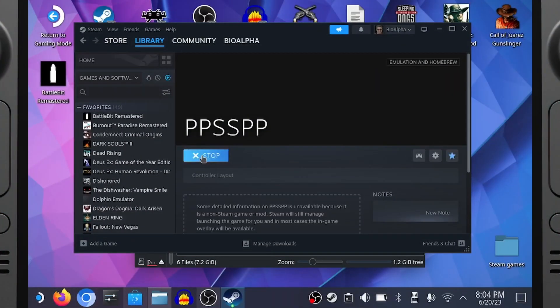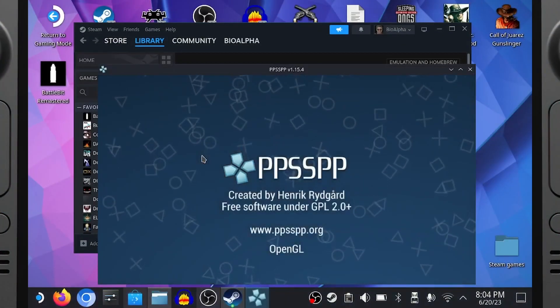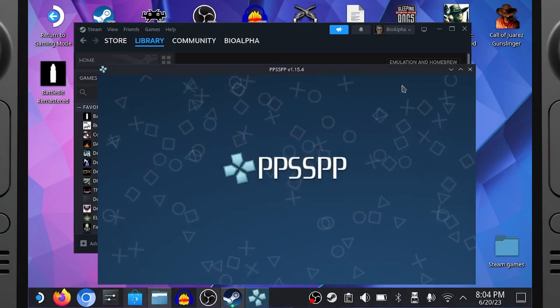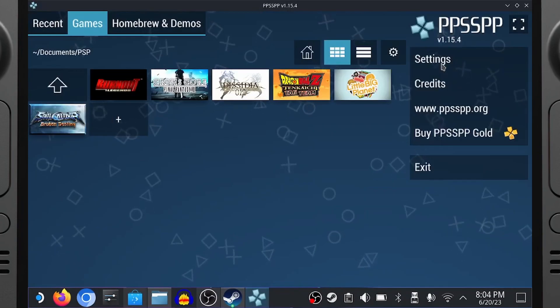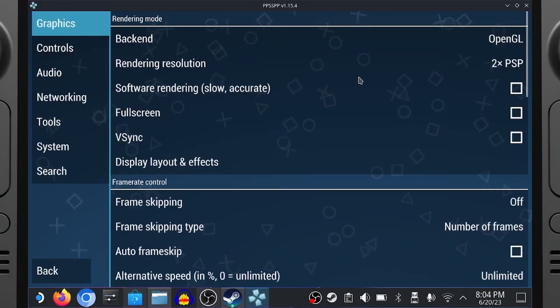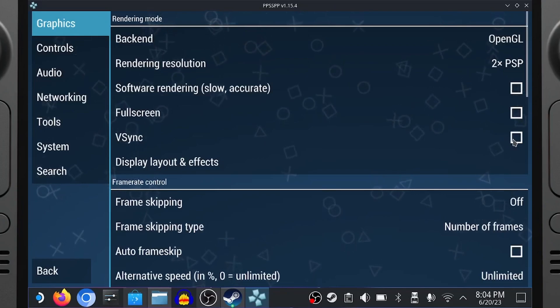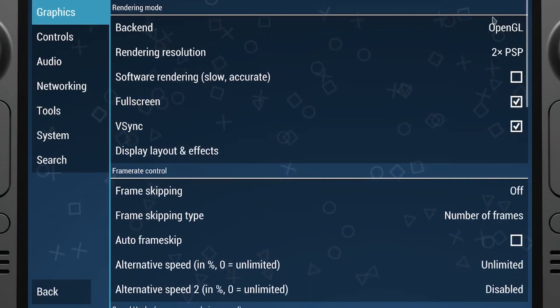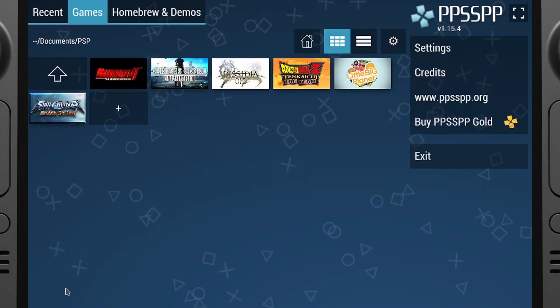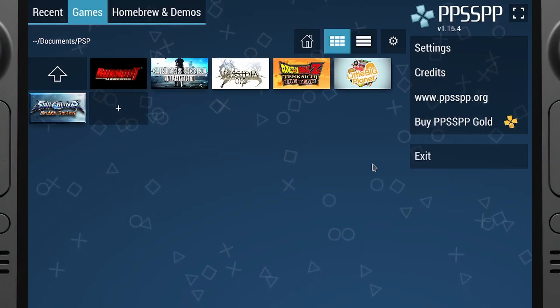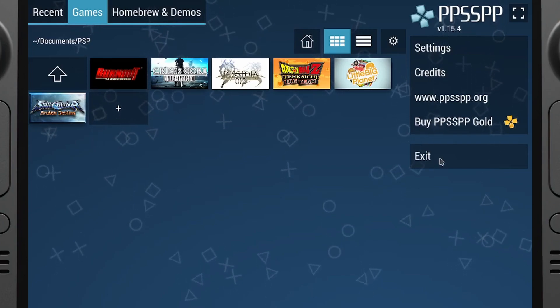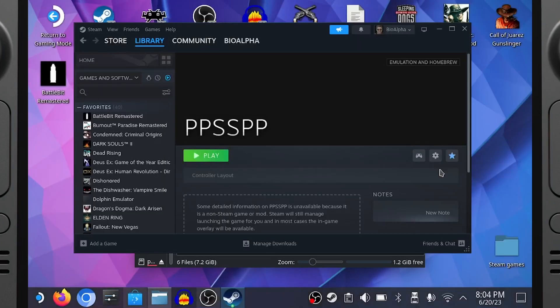Alright, now to open up the emulator again and go to Settings like I've shown before. Built-in controller works fine, so either use that or tap the screen. So click on Full Screen, and then V-Sync. Click Back. Now click Exit, and you should be back at the Steam Deck Desktop.